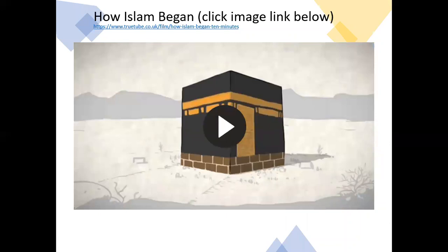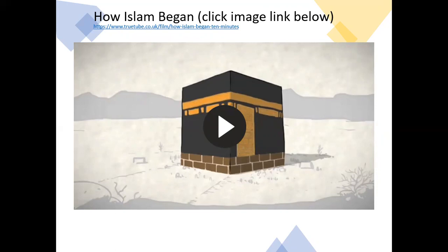We have a video here, but I'm not going to show it in the lesson because the sound will be very broken. I'm going to read out the link for you — give yourself time to write it down, go directly to the link, watch the video, and then continue following the lesson. The video is about eight minutes long and goes through how Islam began. The website is www.truetube.co.uk/film/how-islam-began-10-minutes. Pause the video now, copy the address, watch the video, and then come back into the lesson.